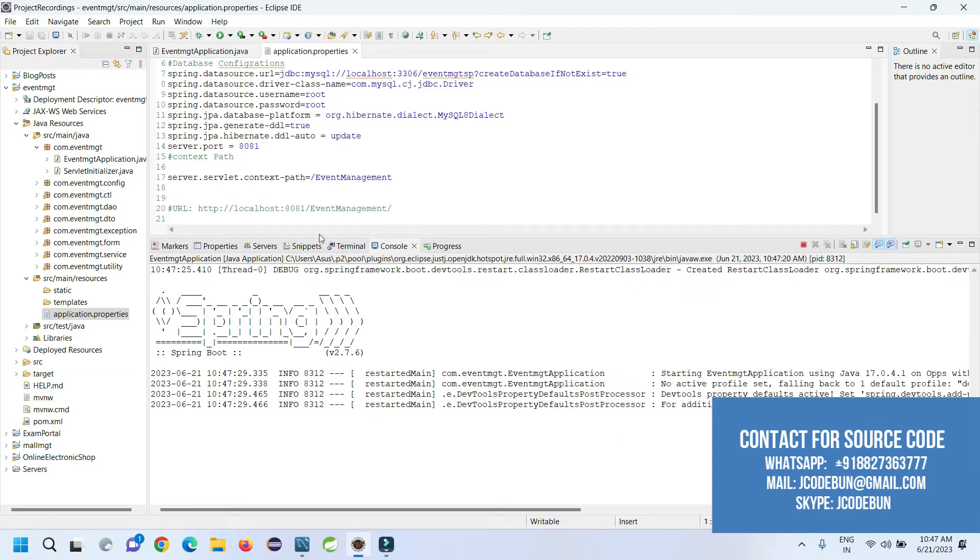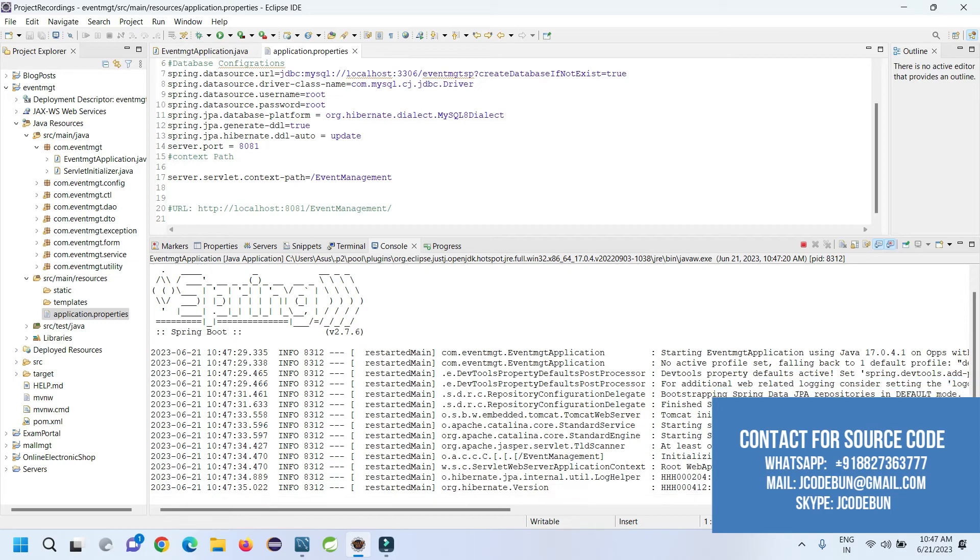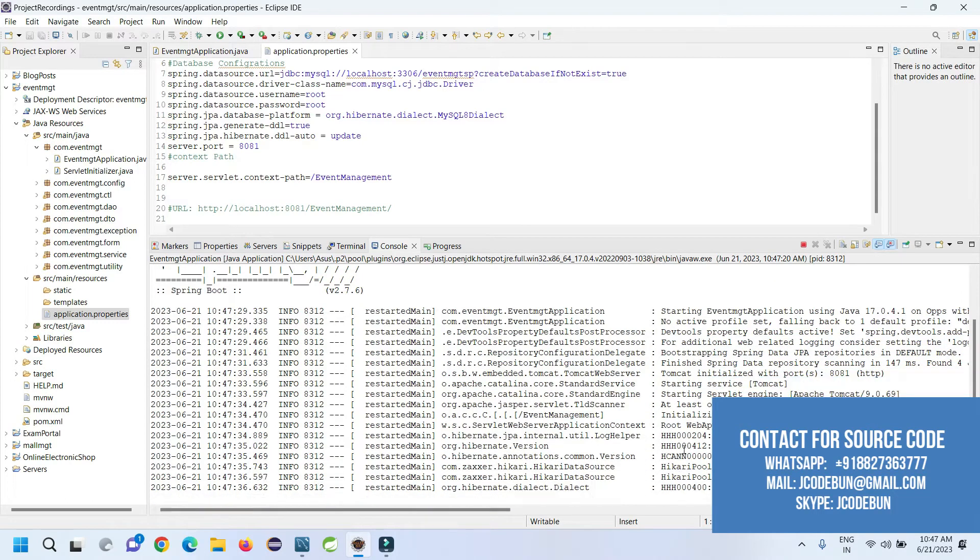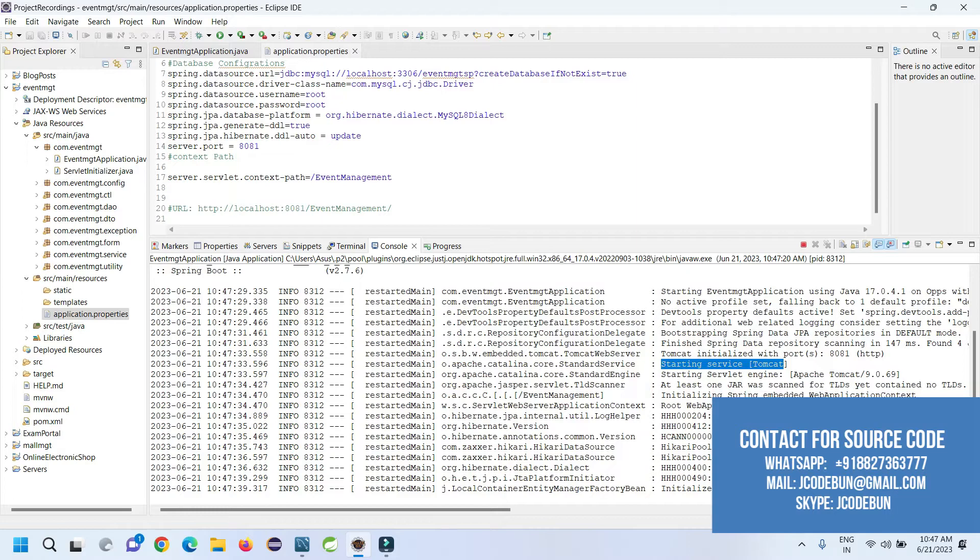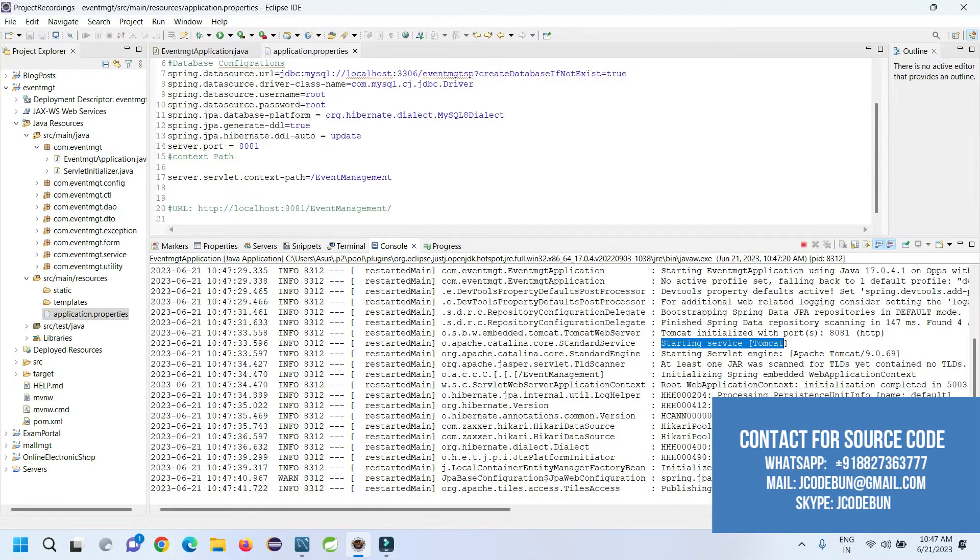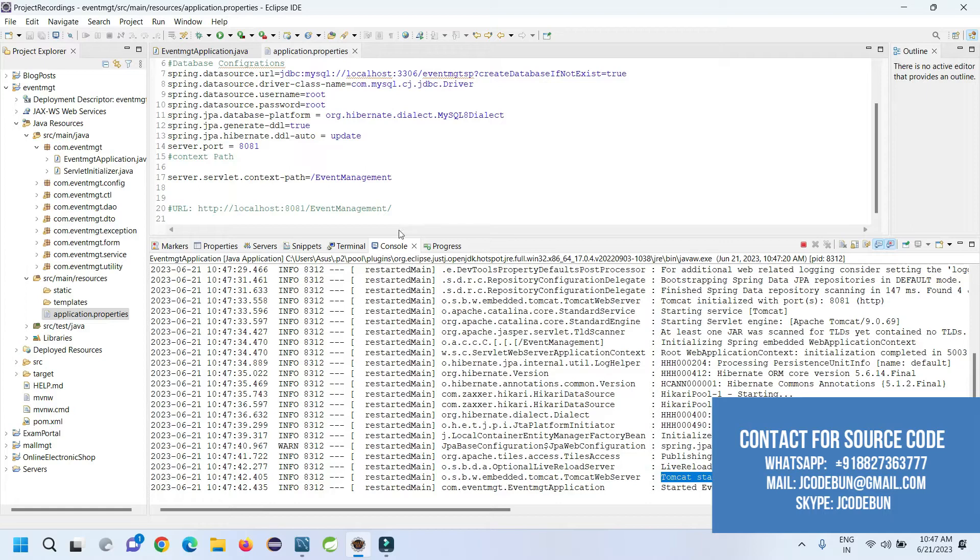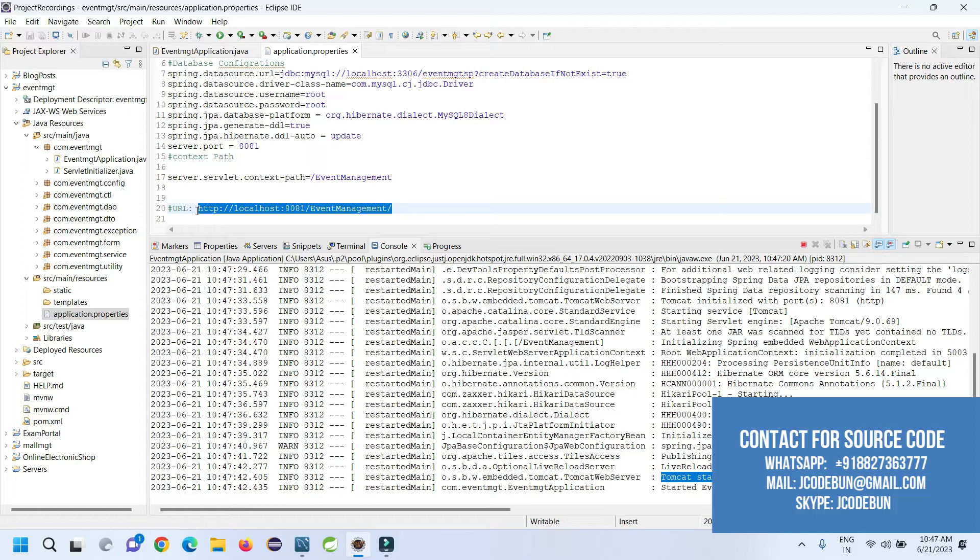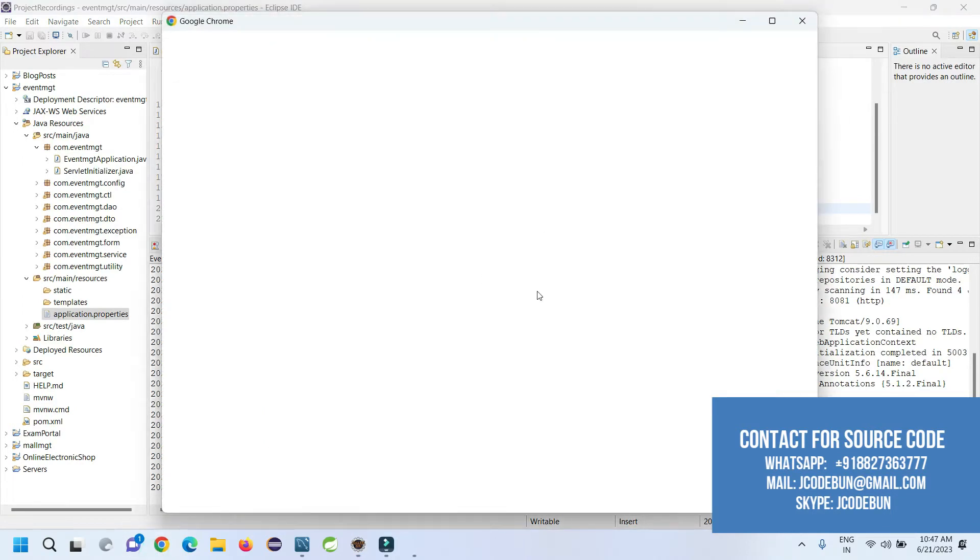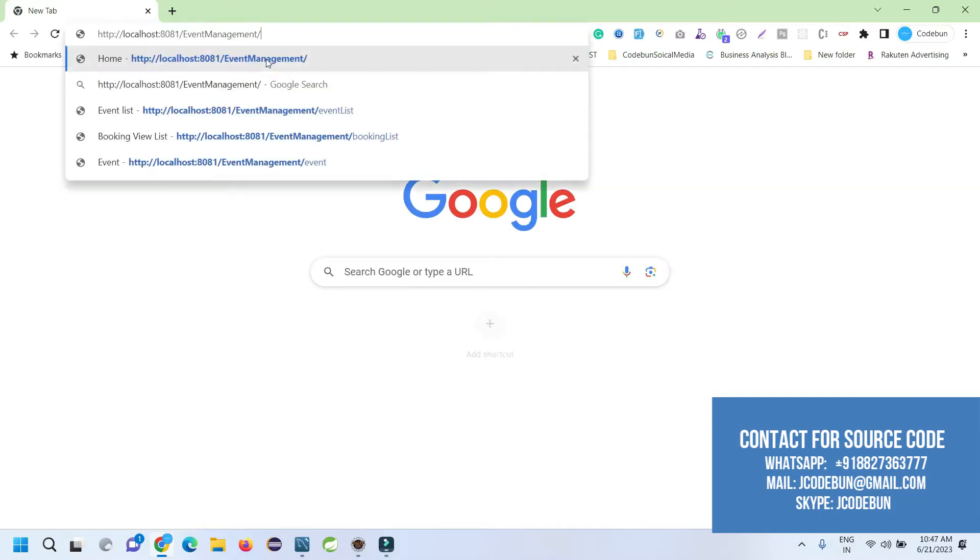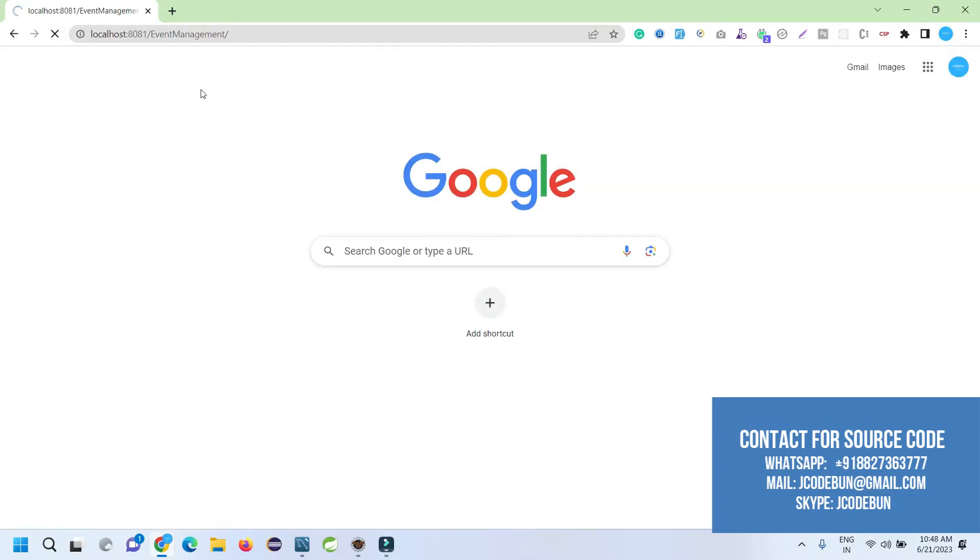You will see in the console log that Tomcat will start the server and it will run on a specific port number, which is 8081. You have to wait until the server starts properly. You'll see the message starting Tomcat server and then Tomcat started on 8081. After that, you need to open the application.properties file. Here we have a URL. Just copy this URL and open it in your Chrome browser.